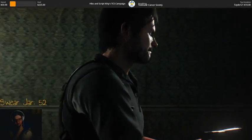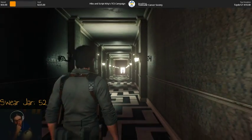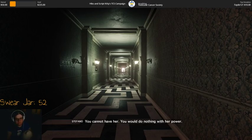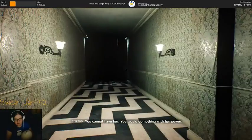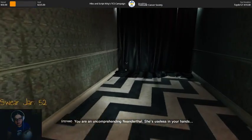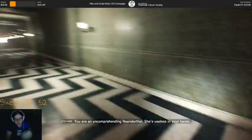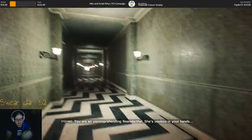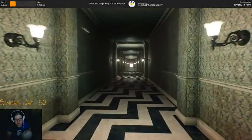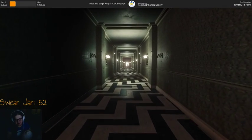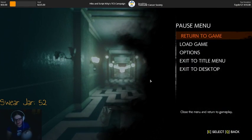Hey, Tracer. You cannot have her. You would do nothing with her power. You are an uncomprehending Neanderthal. She's useless in your hands. She's his daughter. She doesn't want her power.